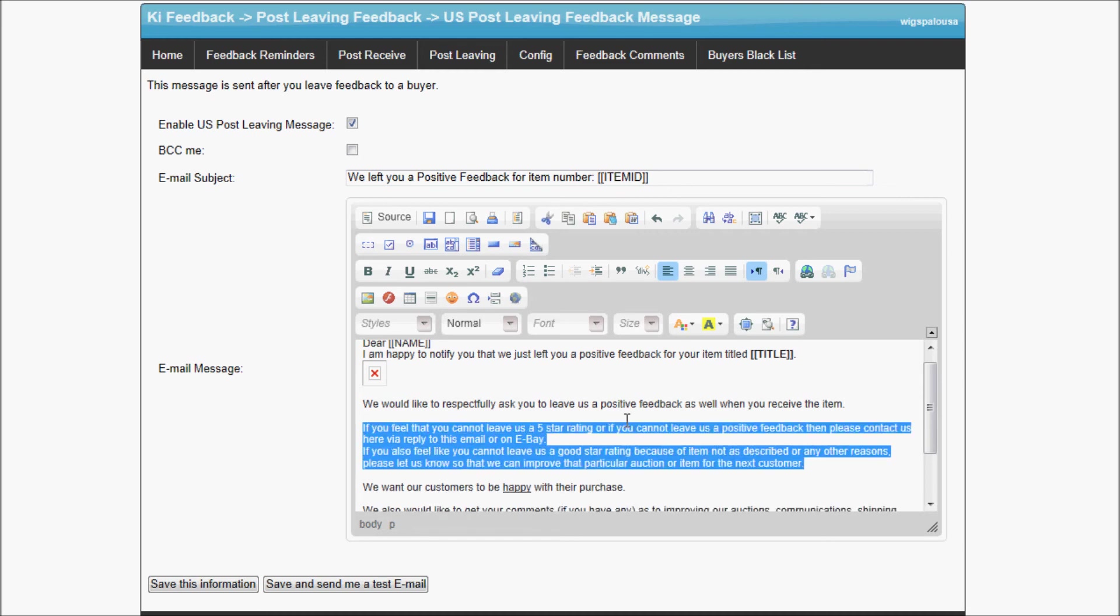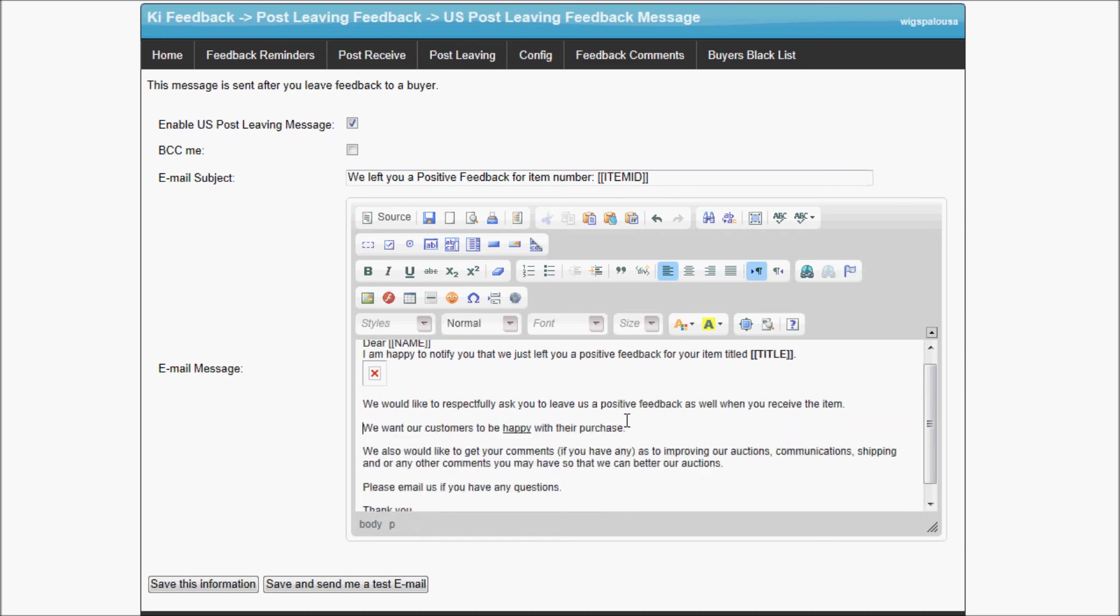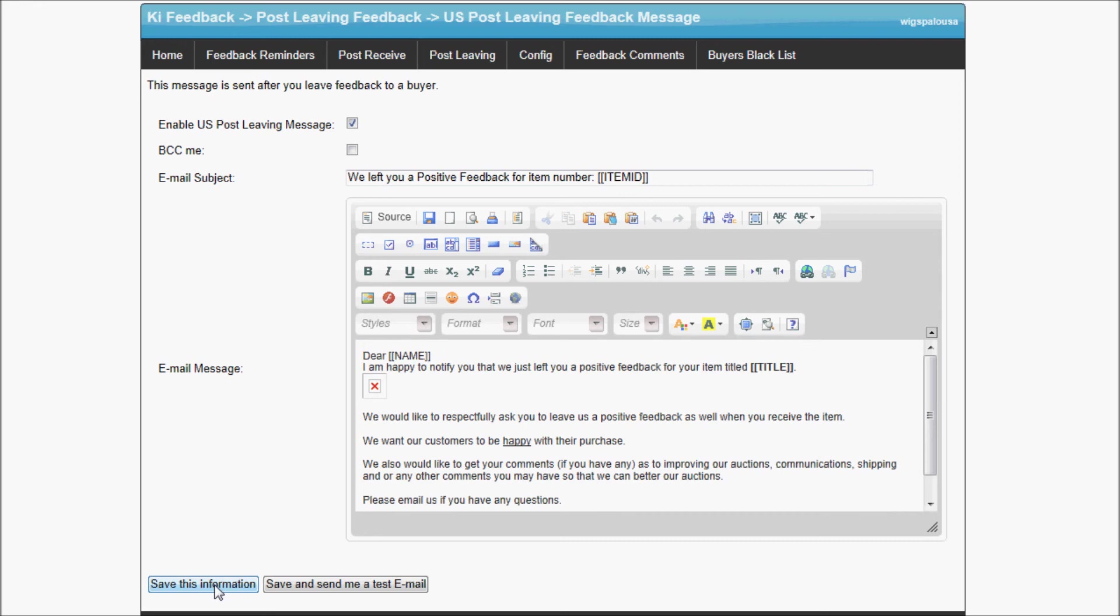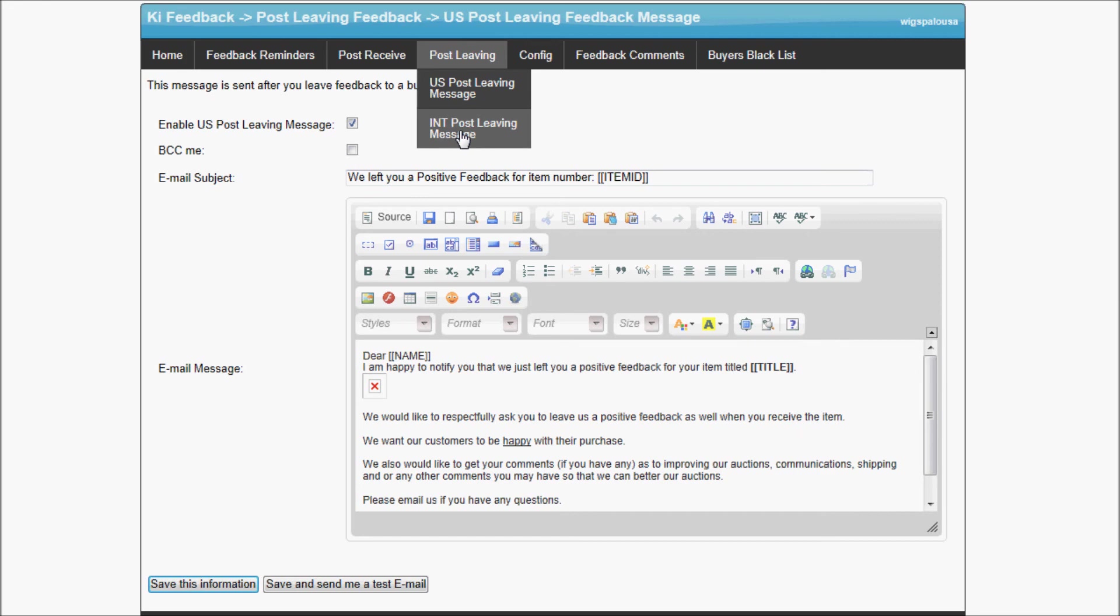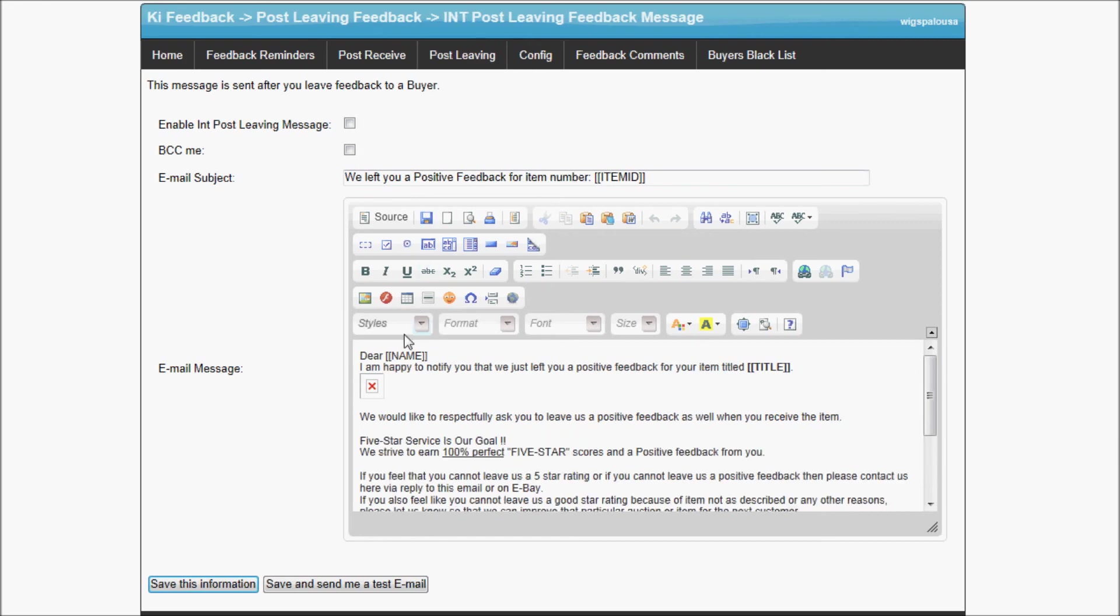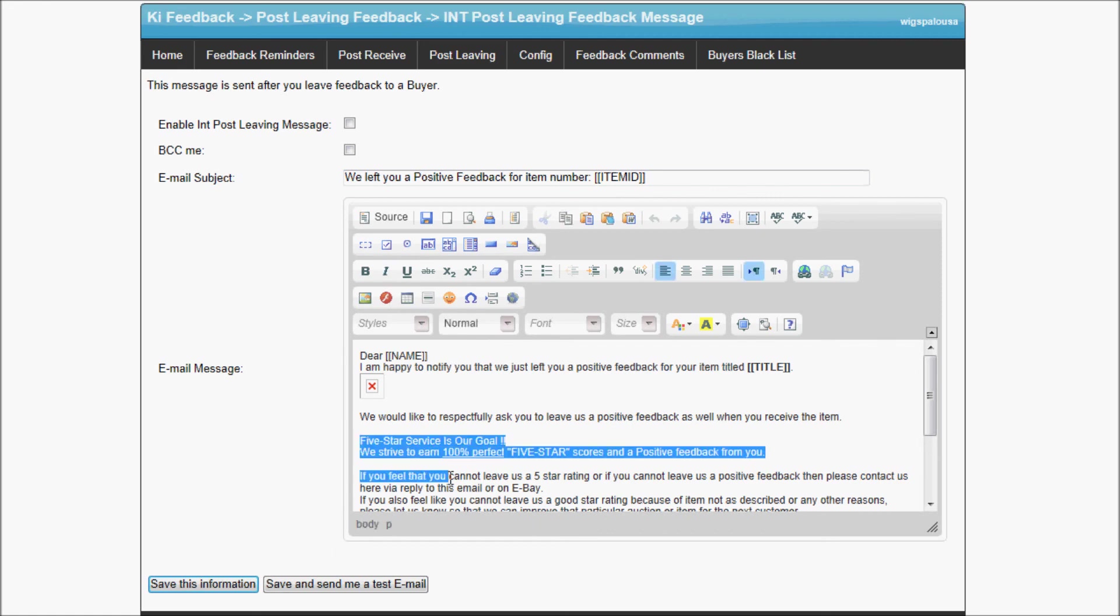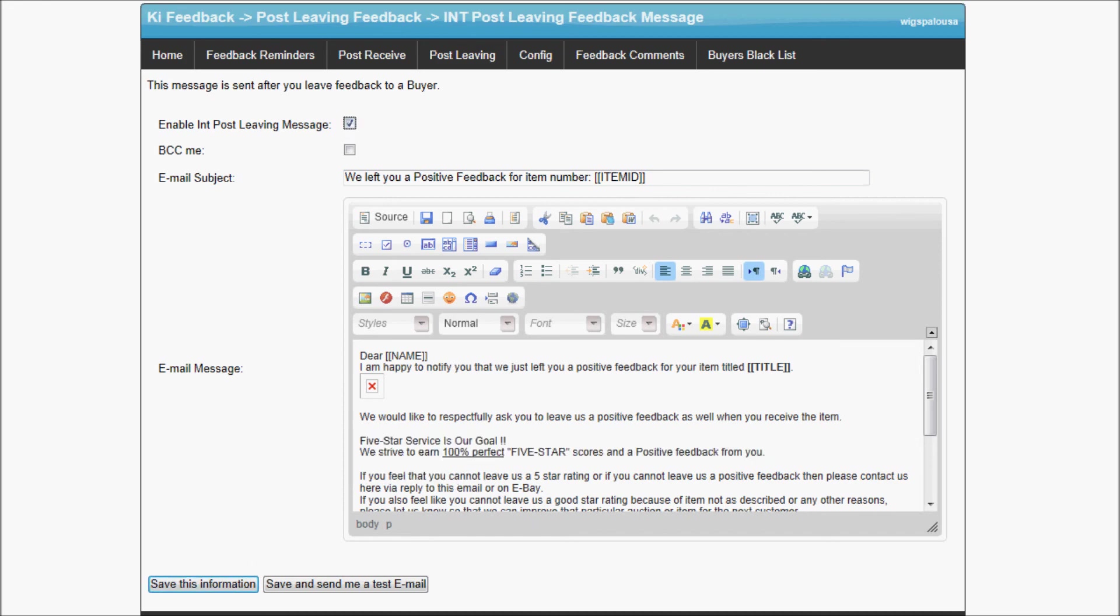When you save, same thing. As soon as you leave a feedback, because I have it enabled, it will send this email to the buyer. Just as other tabs, you can select a different message for international buyers or enable it or not. In this case for international buyers, I want to leave this text so they can know about it. I'm going to enable it and save the information. We've gone through pretty much everything.